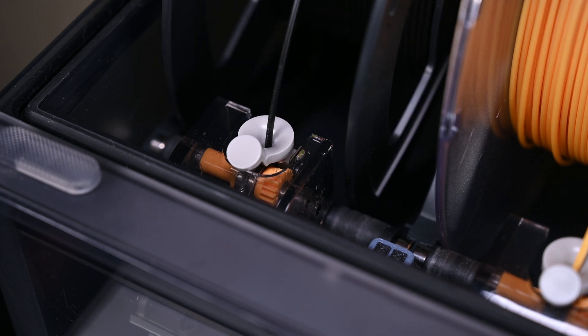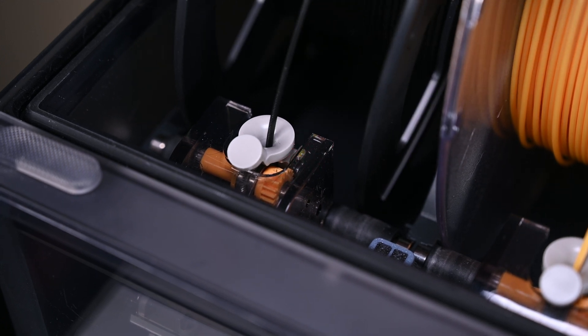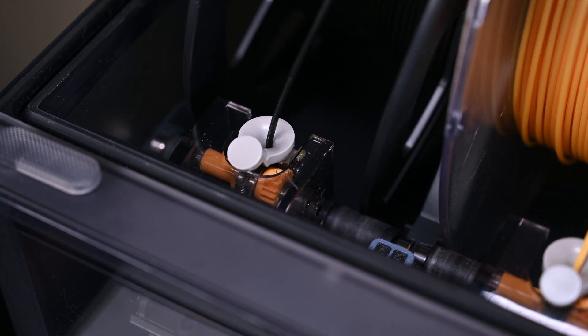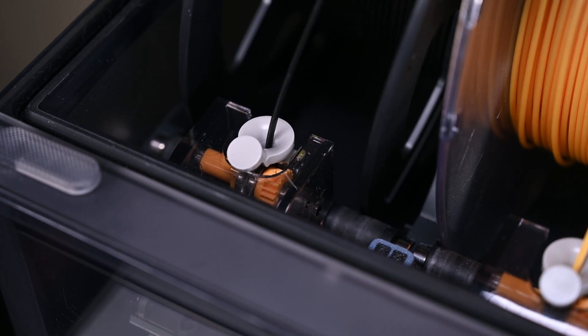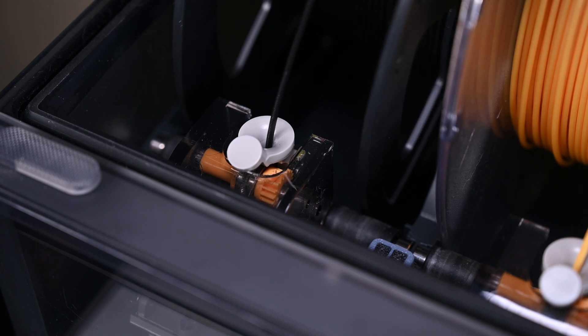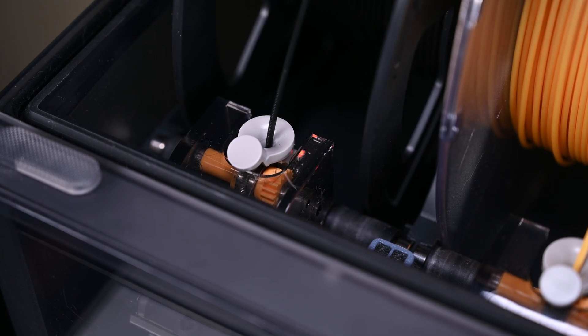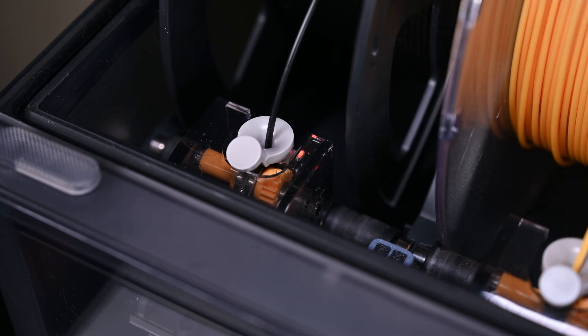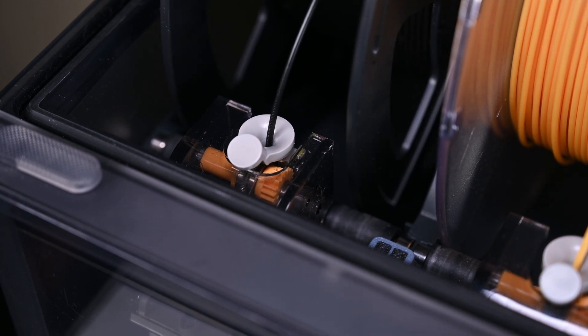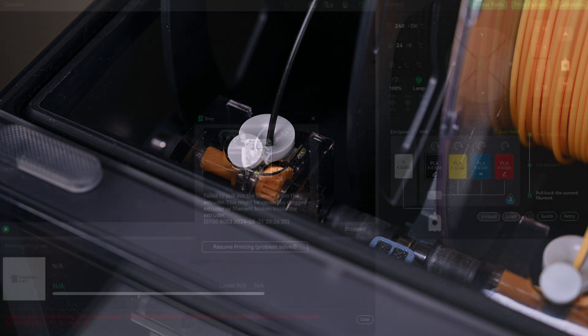Well, this isn't the kind of thing you want to see when you're printing. This means the AMS was unable to retract the filament during a color change, and the flashing red light means it's stuck.